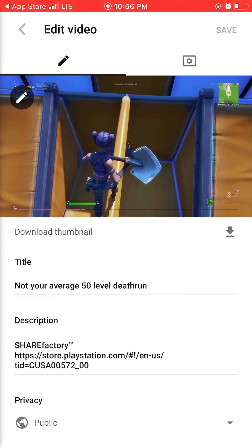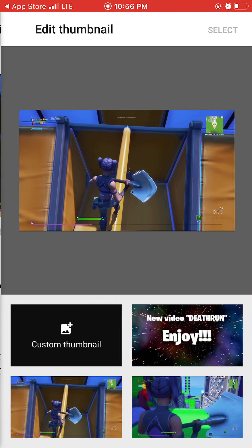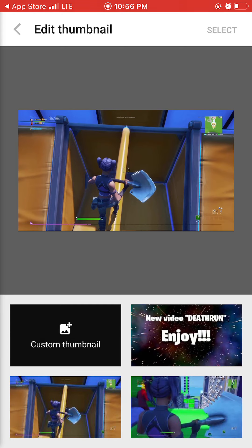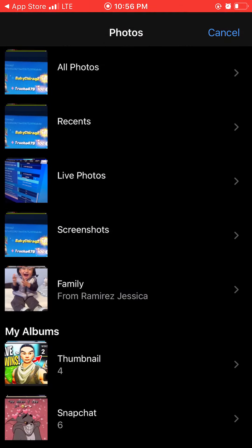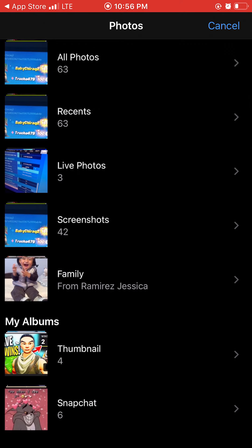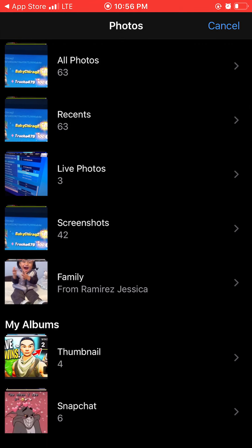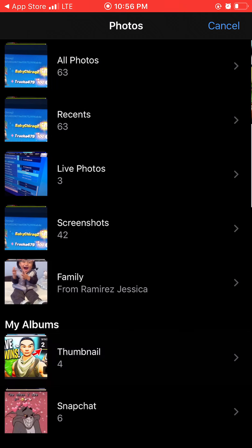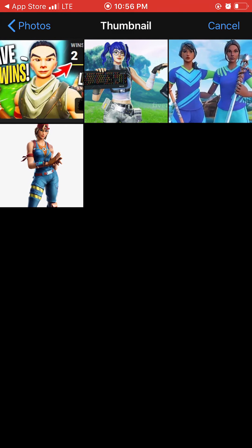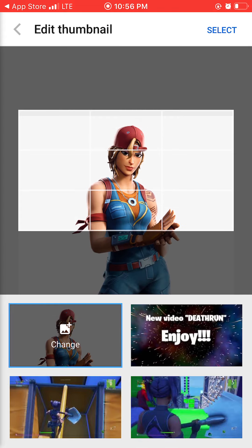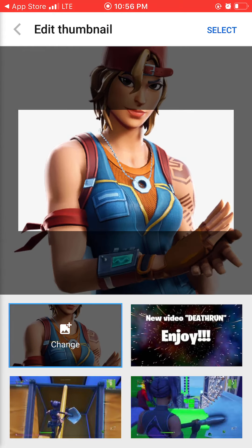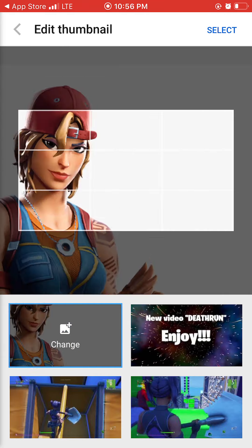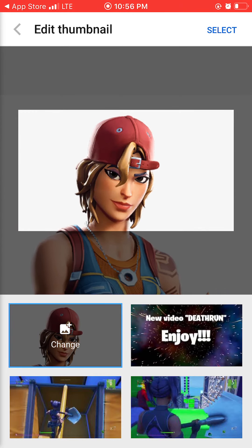There's a circle with another pencil inside it — you want to click that to add the thumbnail. You'll see three auto-generated thumbnails, but you don't want those. Go to 'Custom Thumbnails' and go to one of your photos — All Photos, Recent, Screenshots, etc. I have a folder where I keep my thumbnails, so I'll go to that and pick a random one — just put the face, you know — and press 'Select'.